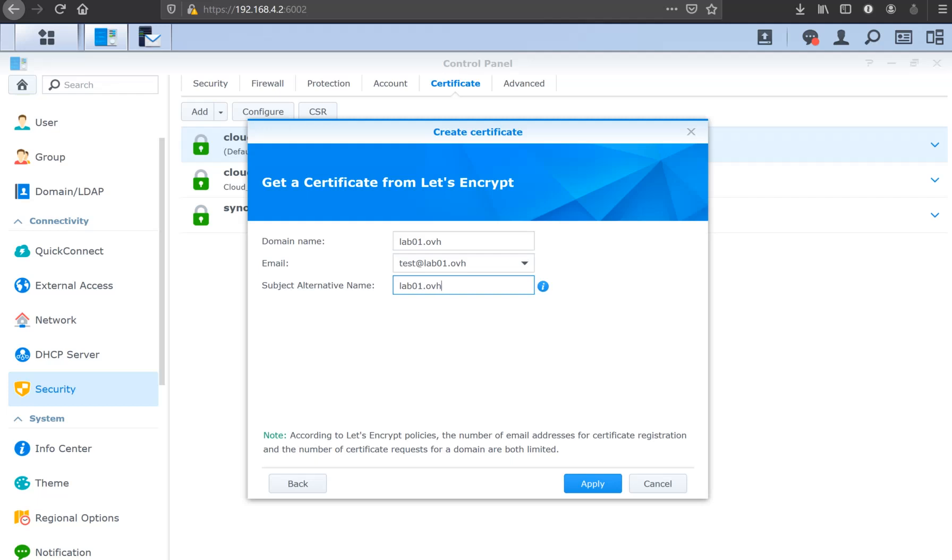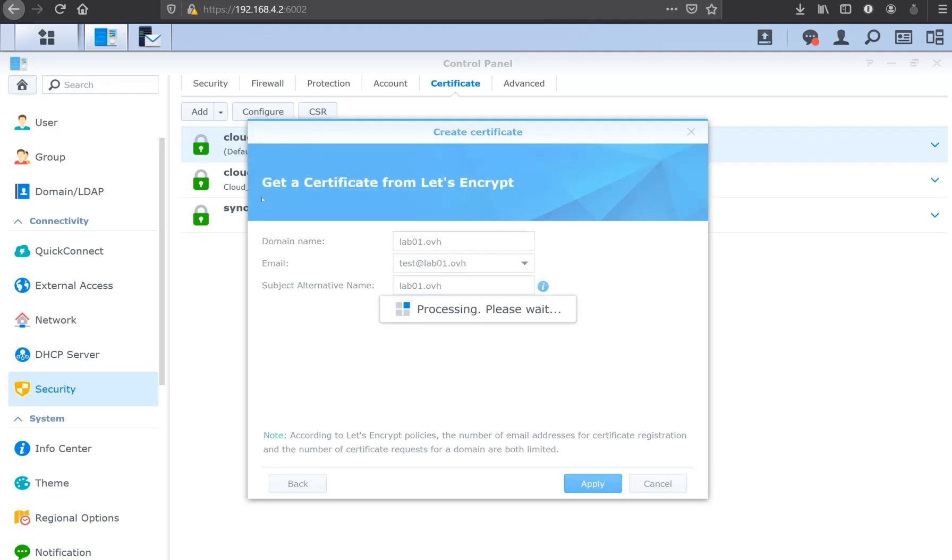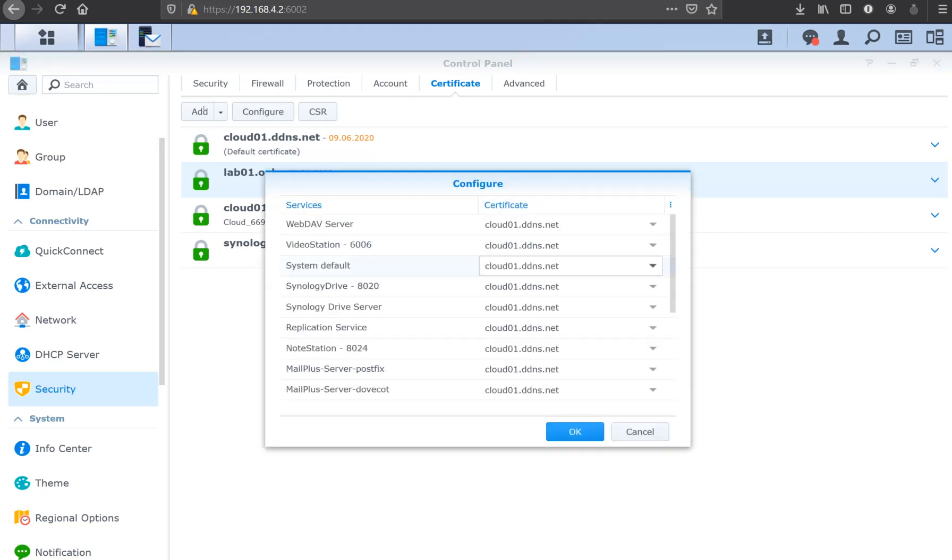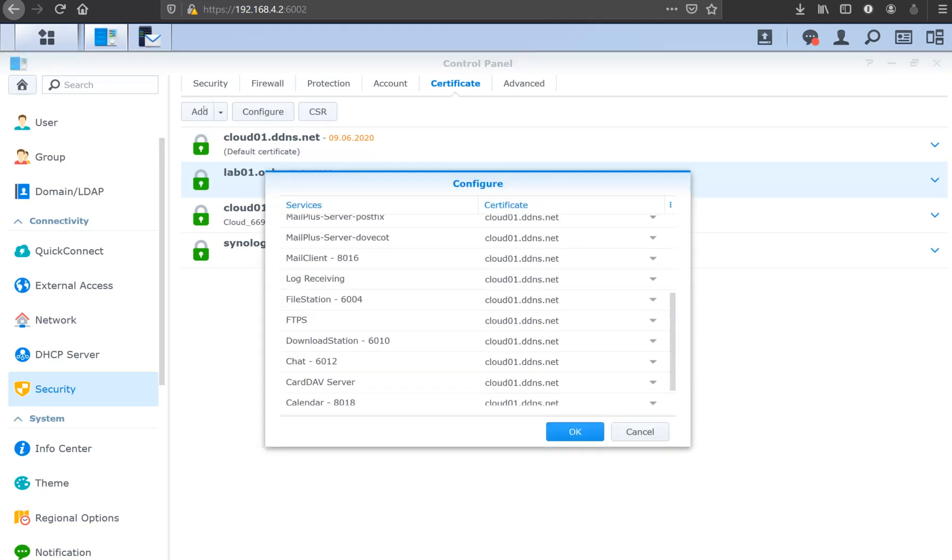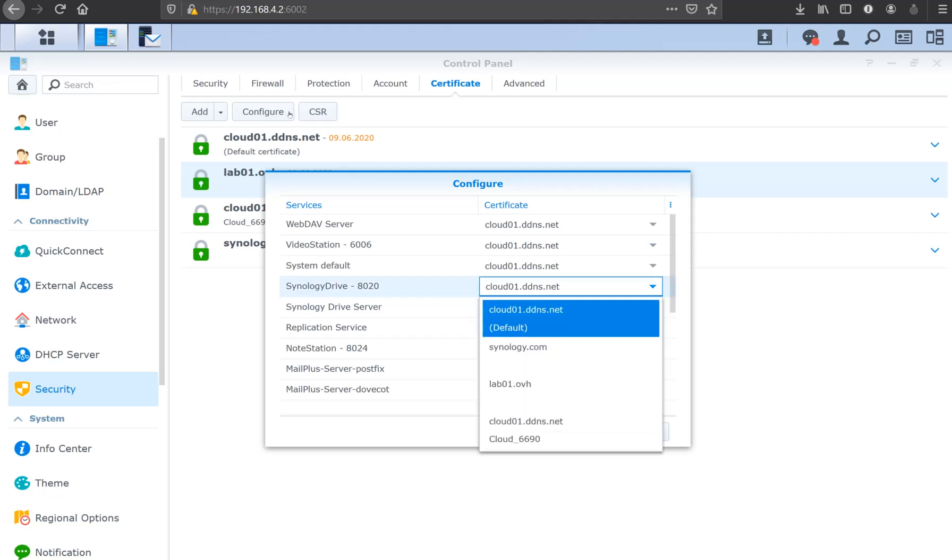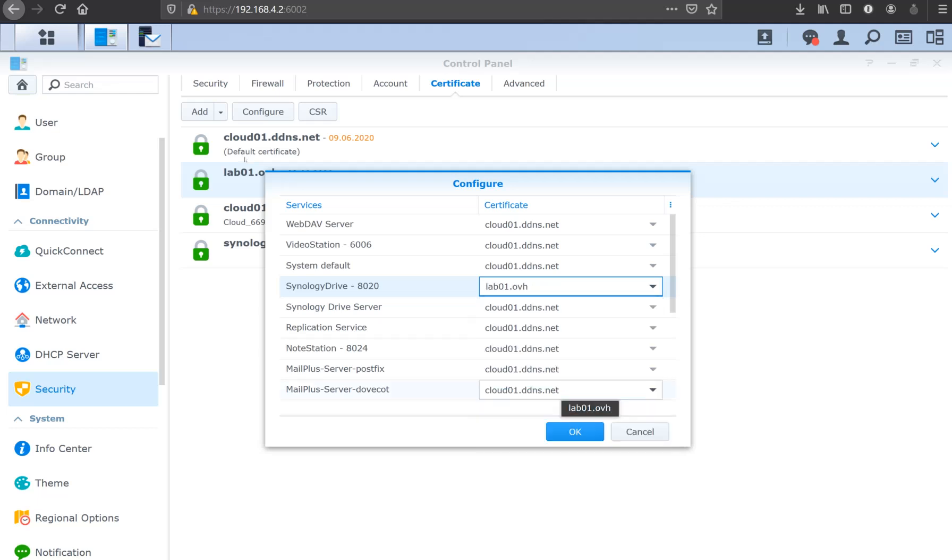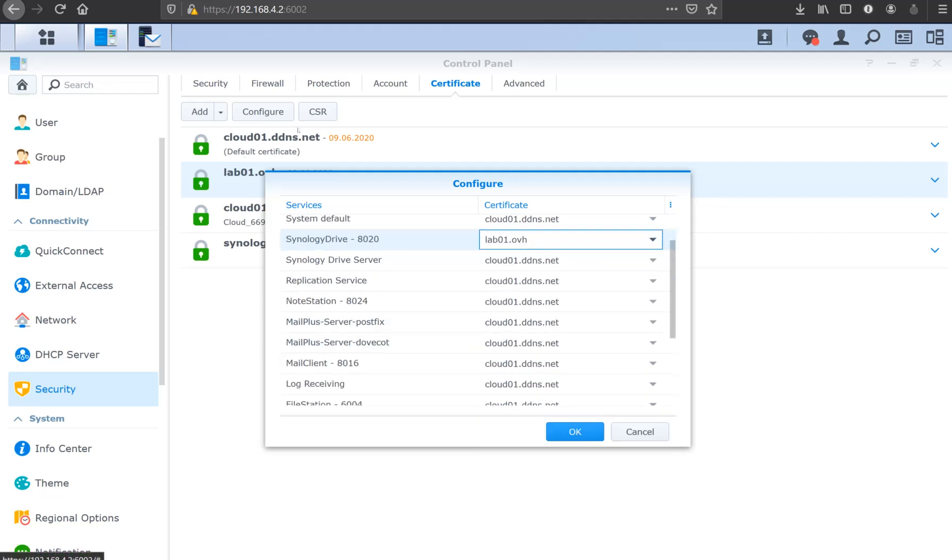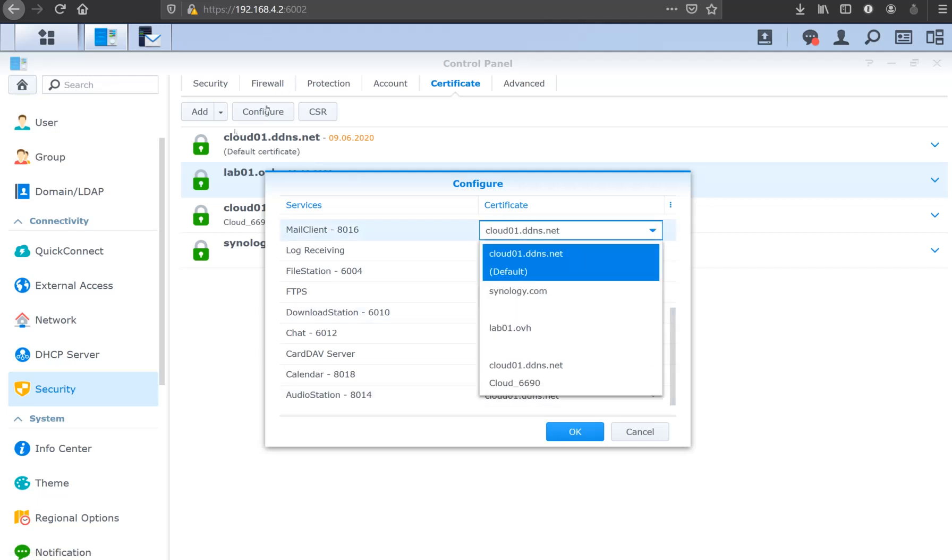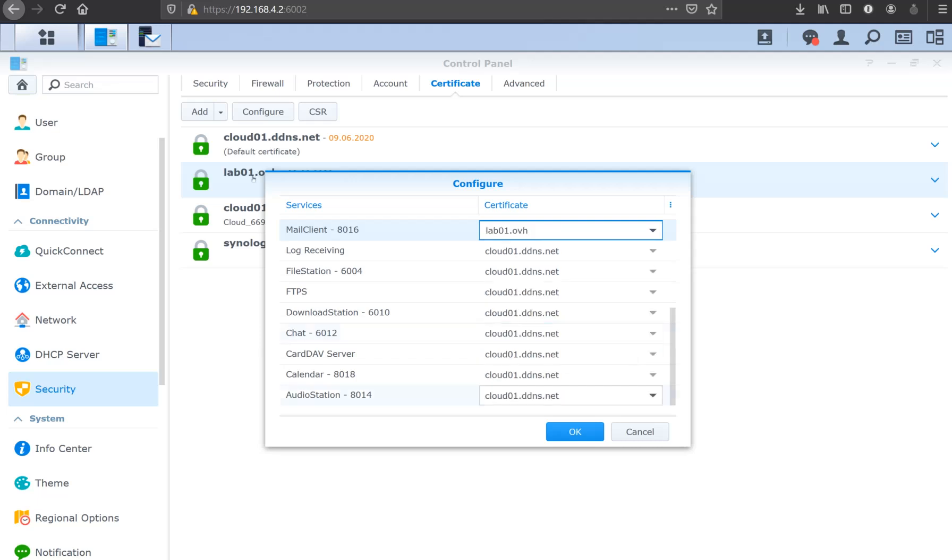Let's make a test and see if we get our certificate from Let's Encrypt. Let's cross our fingers because I haven't tested the process yet. And that's perfect, now we have it. Now we've got to set up our certificate to the services. We're going to assign the lab01.ovh certificate to the Synology Drive service and also to the mail client. I think that's it.